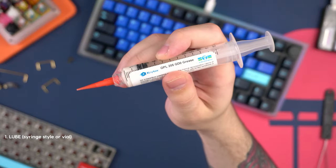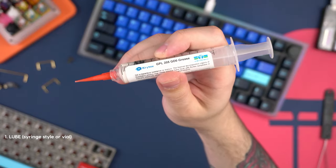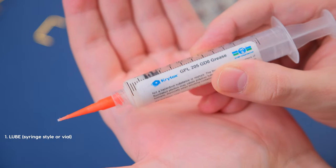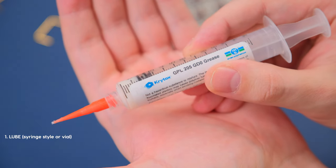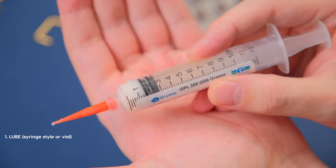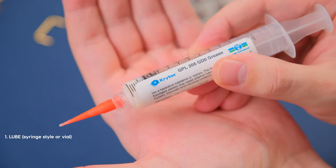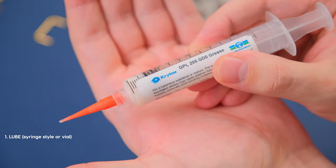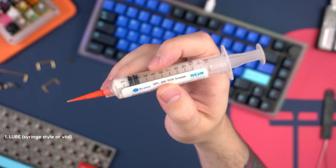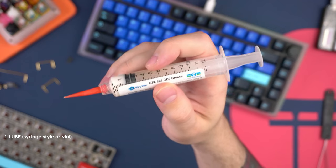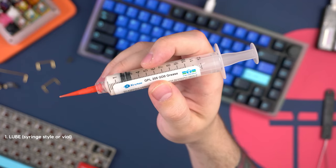And the easiest way to do this is by grabbing one of these. These are actually 205G0 that's already put in like a syringe just without a metal tip. And these are actually going to serve as the easiest way to quickly lube some stabilizers.